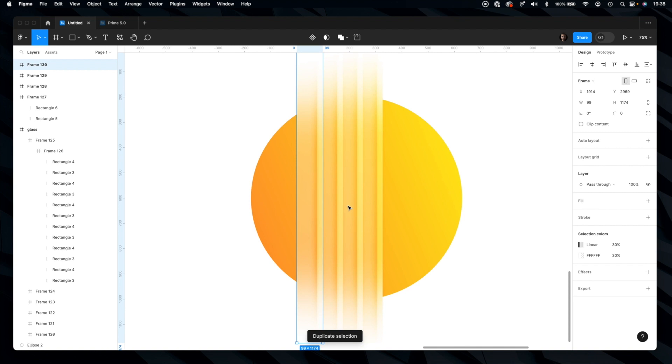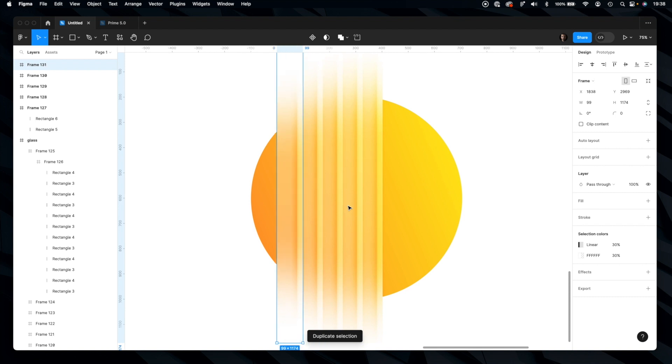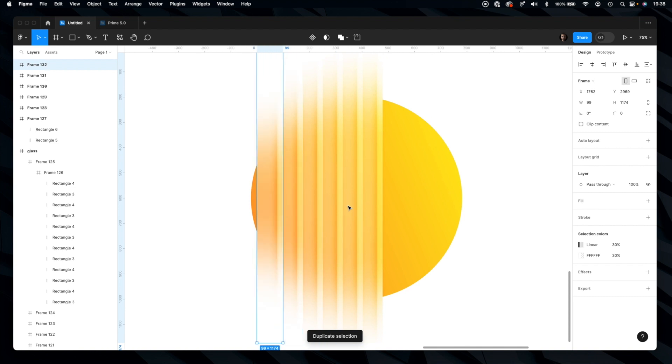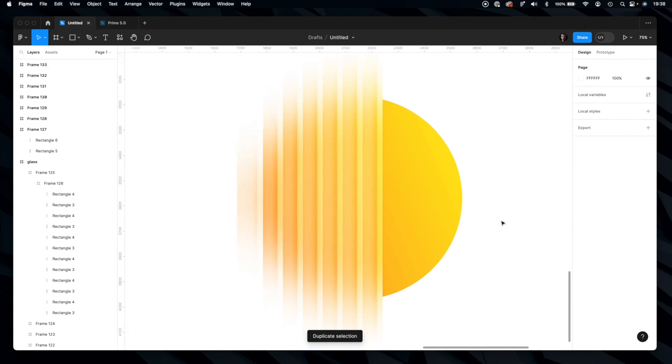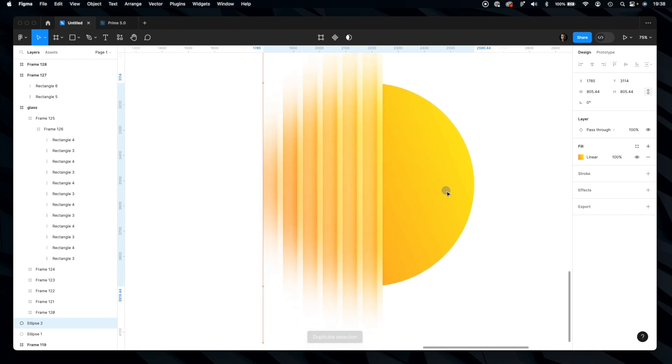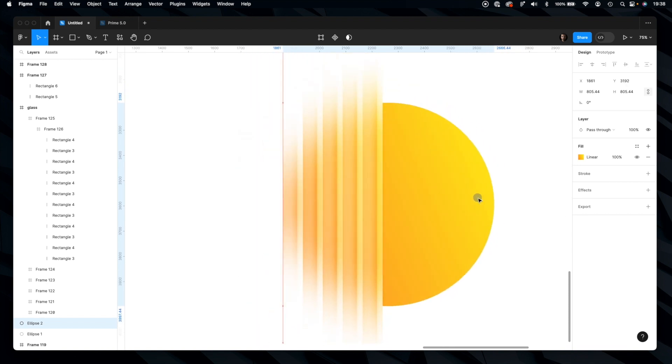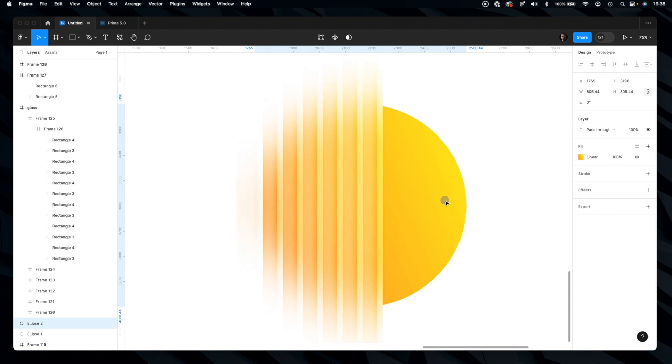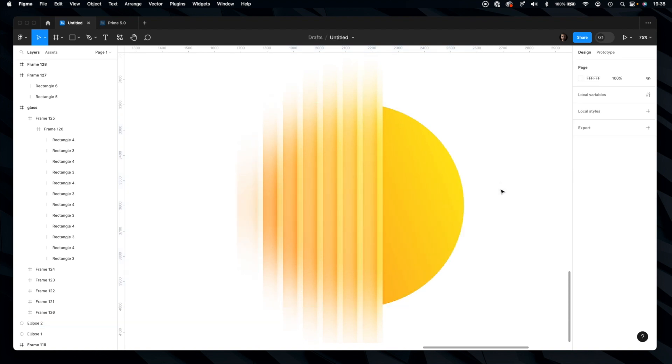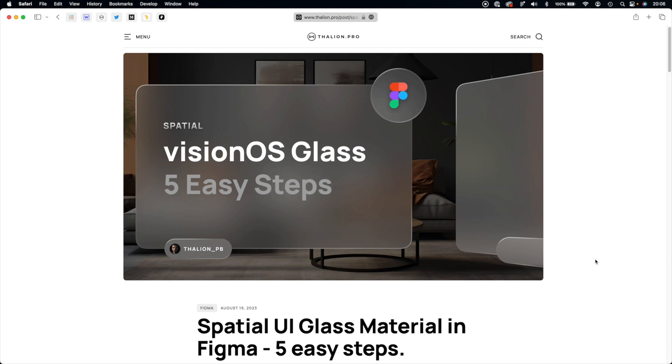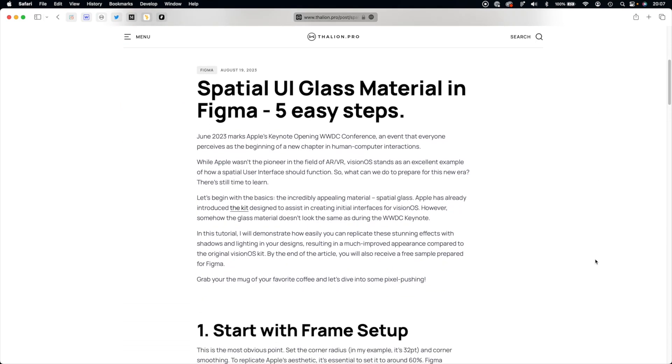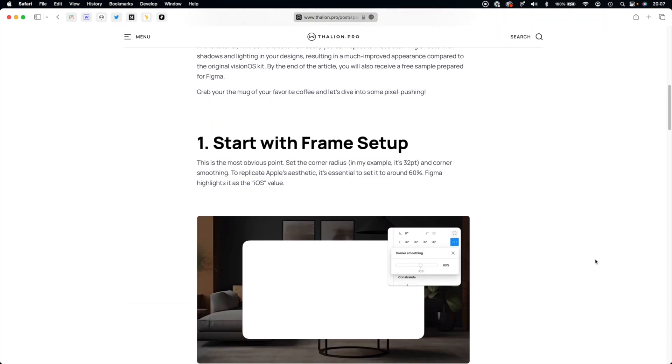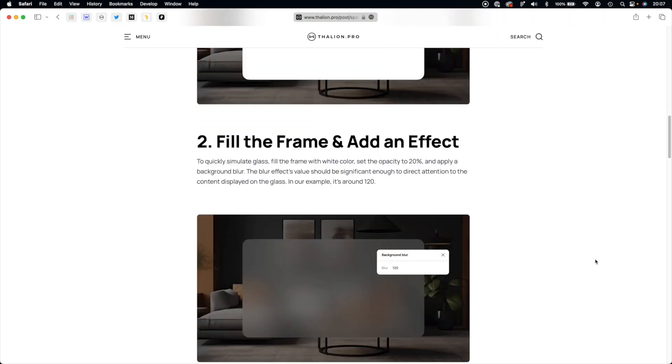And as you can see we have just achieved our effect. Really simple and looks very original. Let me know if you like it. If you are interested in Figma tutorials like this, you may also visit my blog.